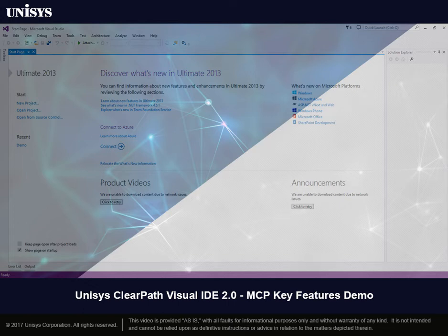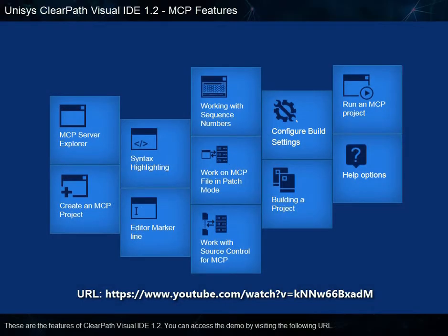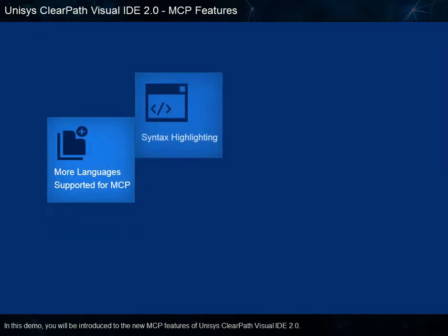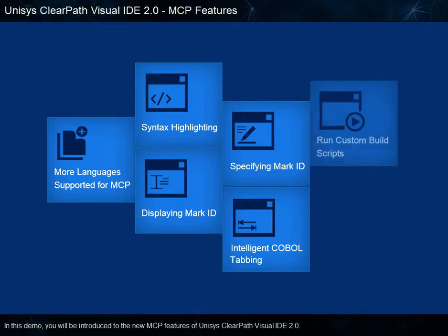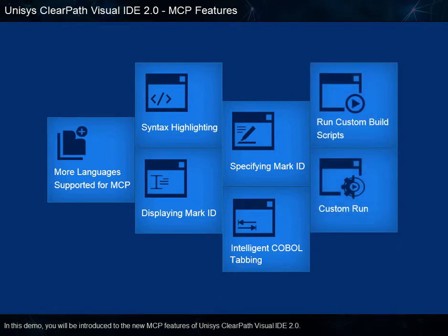Welcome to Unisys ClearPath Visual IDE 2.0, MCP Key Features Demo. In this demo, you will be introduced to the new MCP features of Unisys ClearPath Visual IDE 2.0.